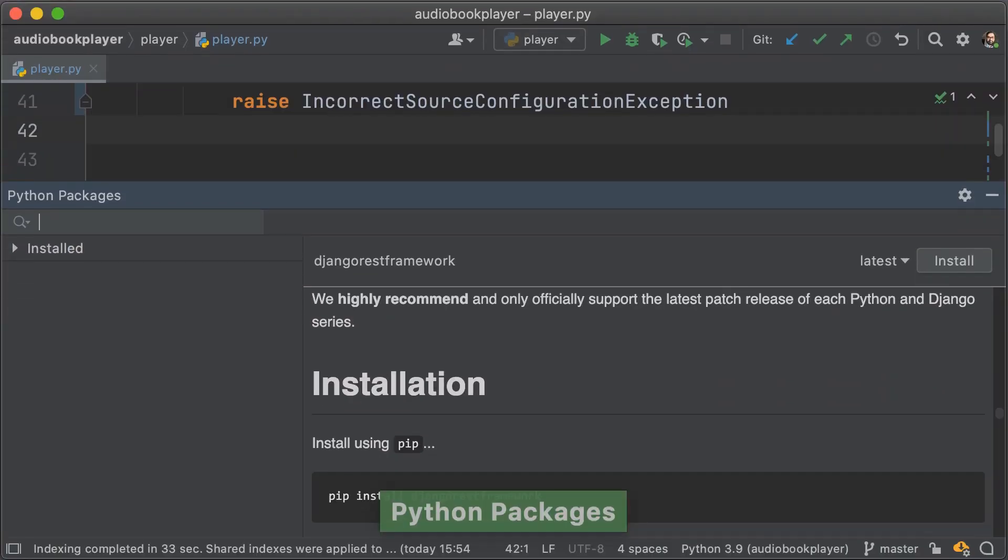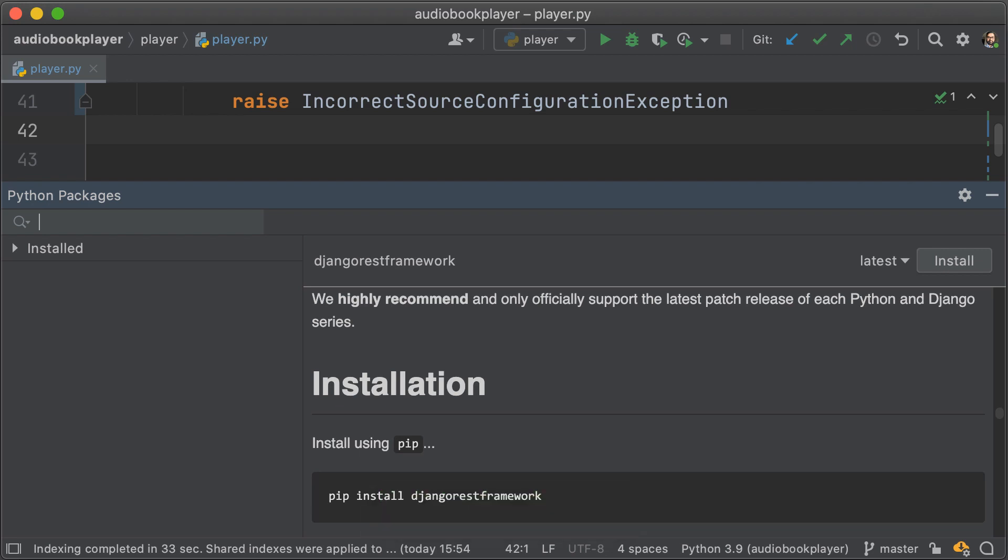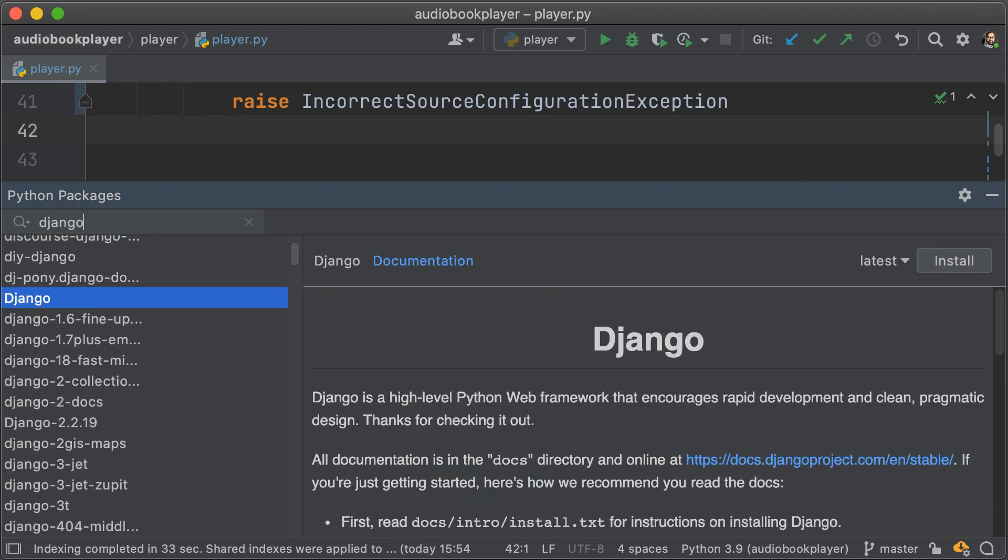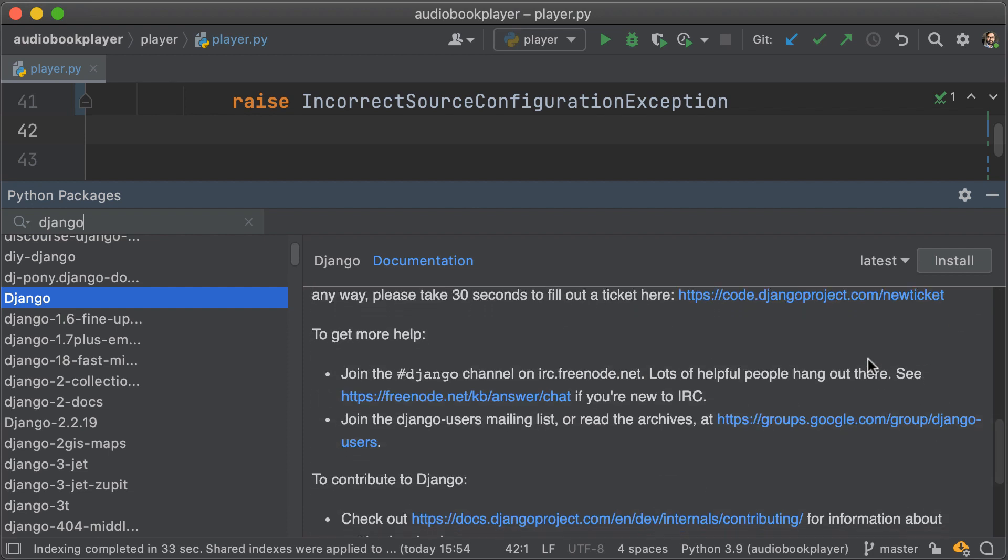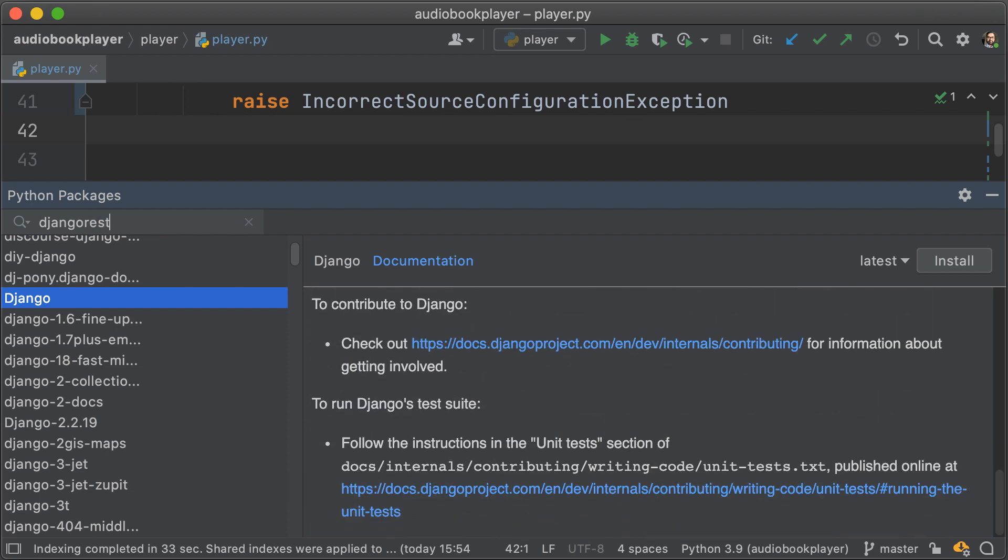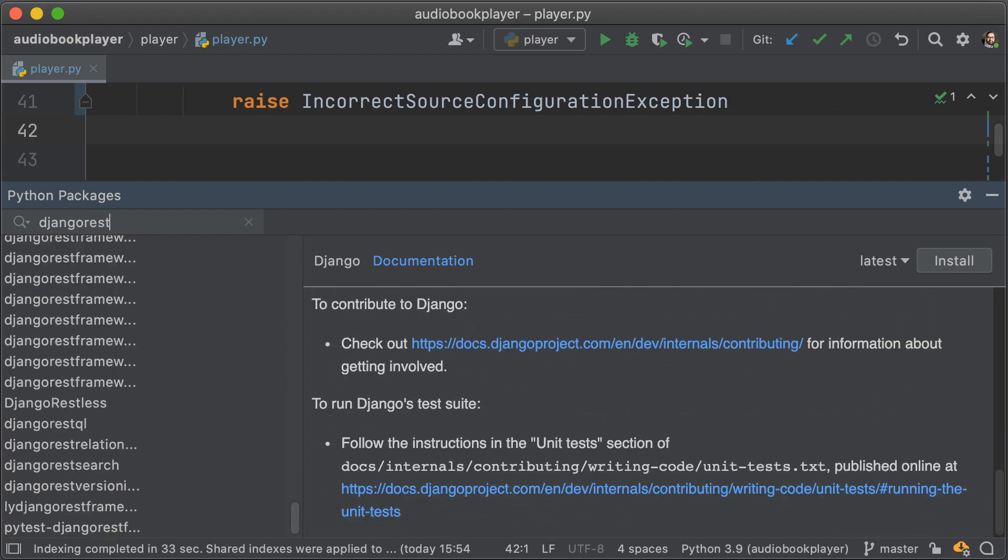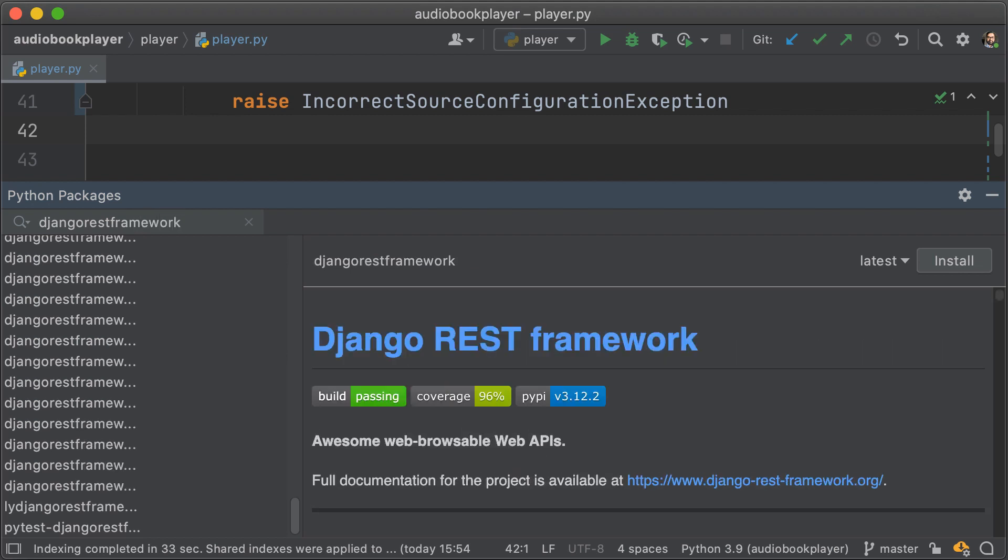We've also added something completely new, and that is the new package search panel in PyCharm. Now what this little panel does is it allows you to search up anything within PyPI, and it can also show you the rendered documentation for that package.